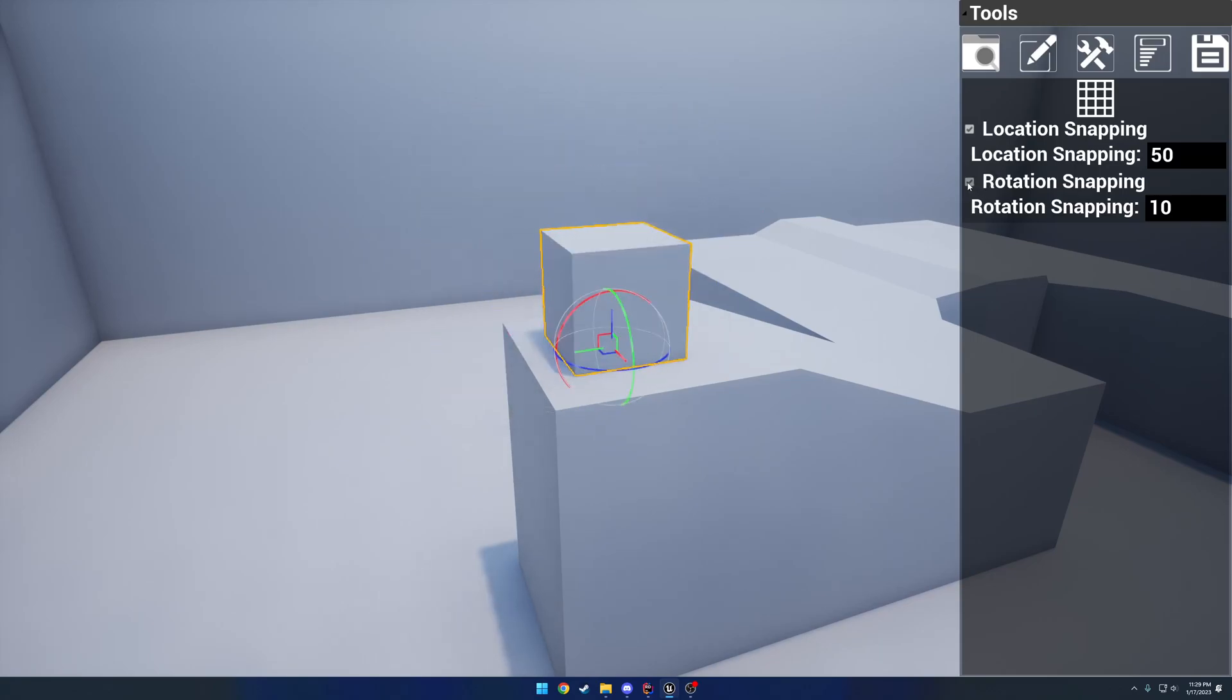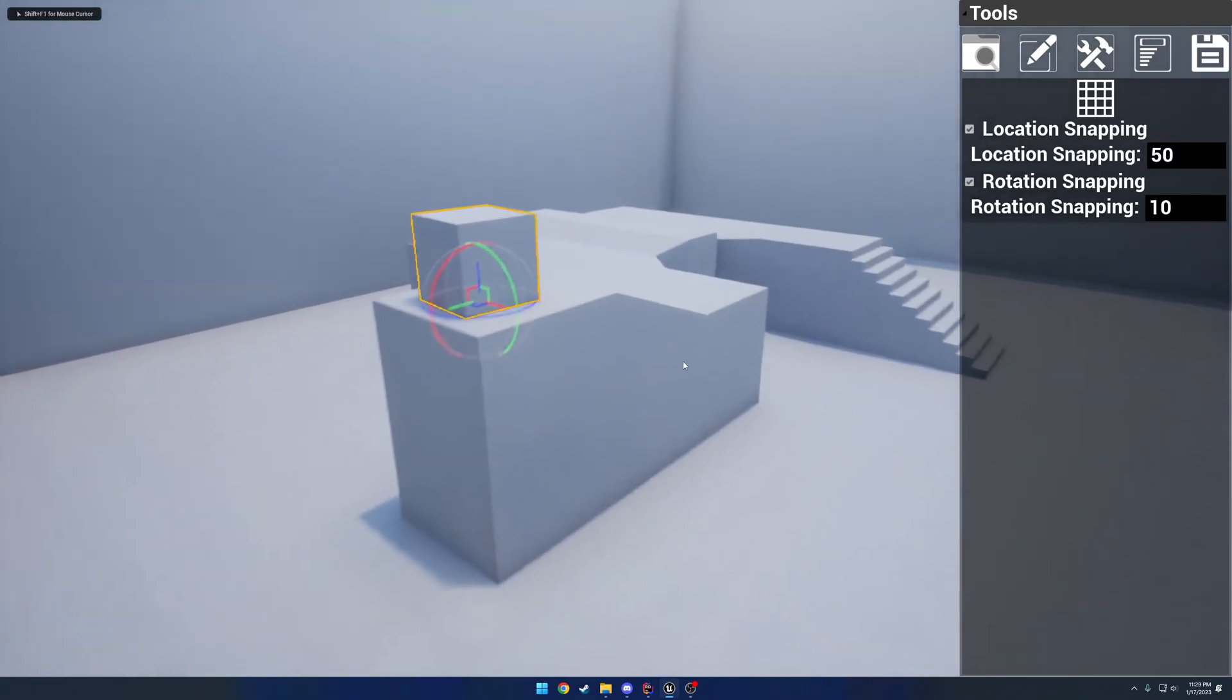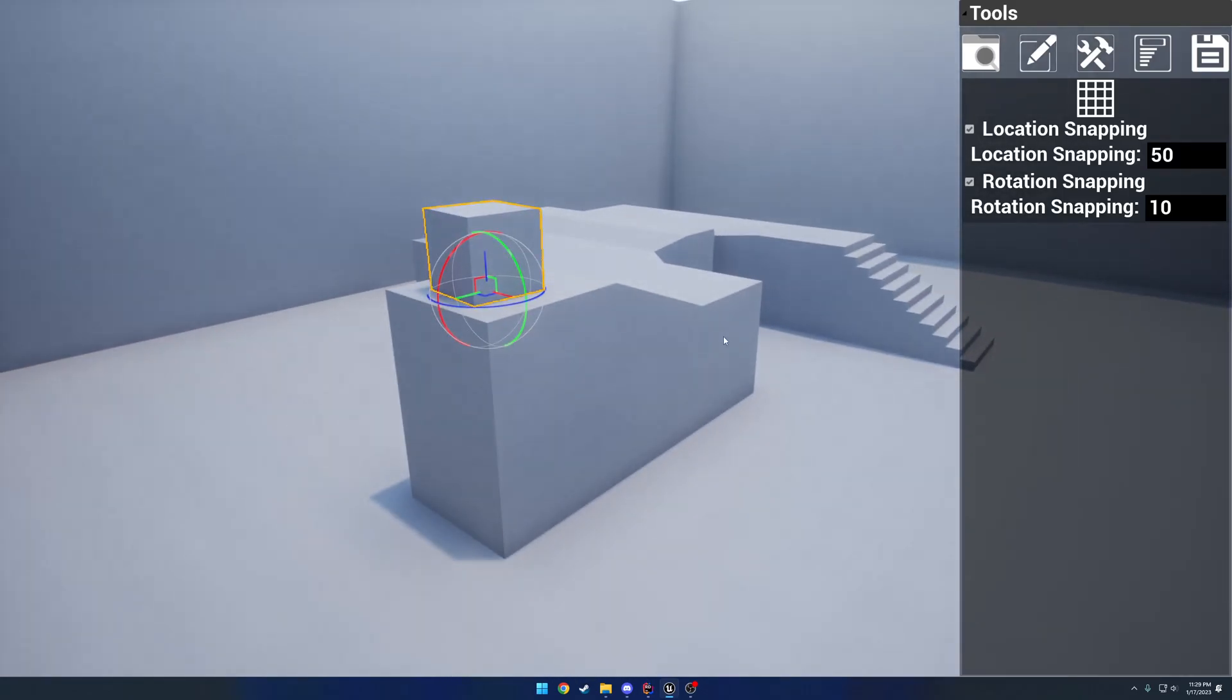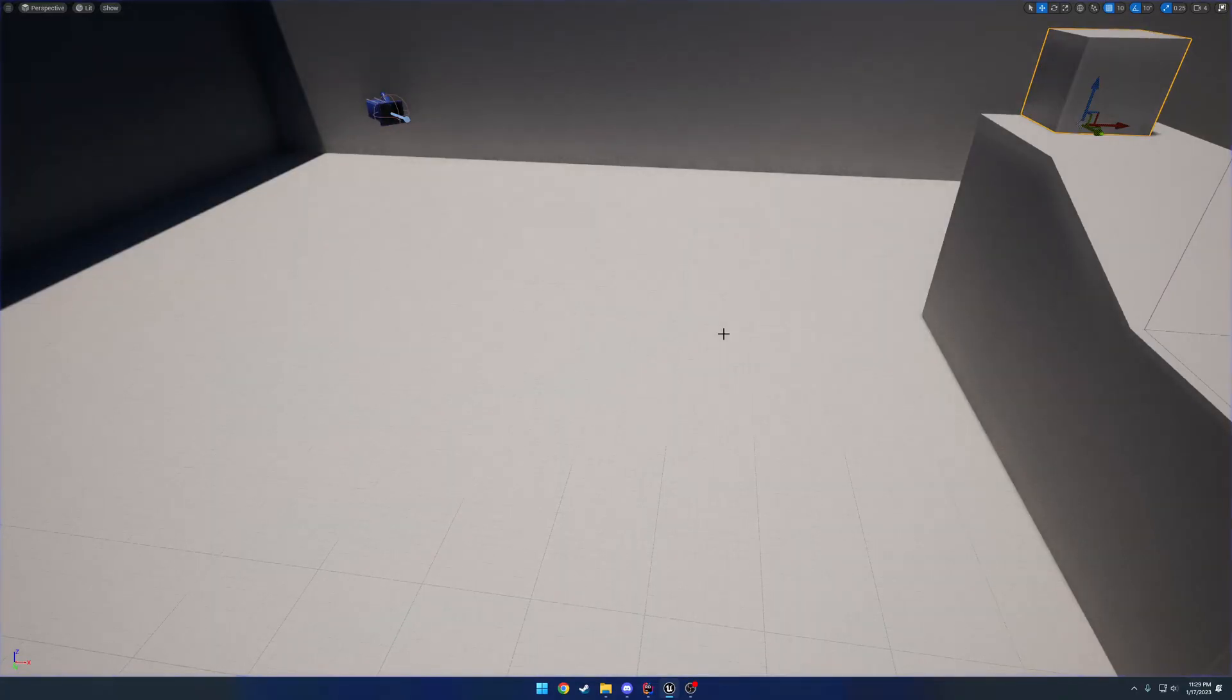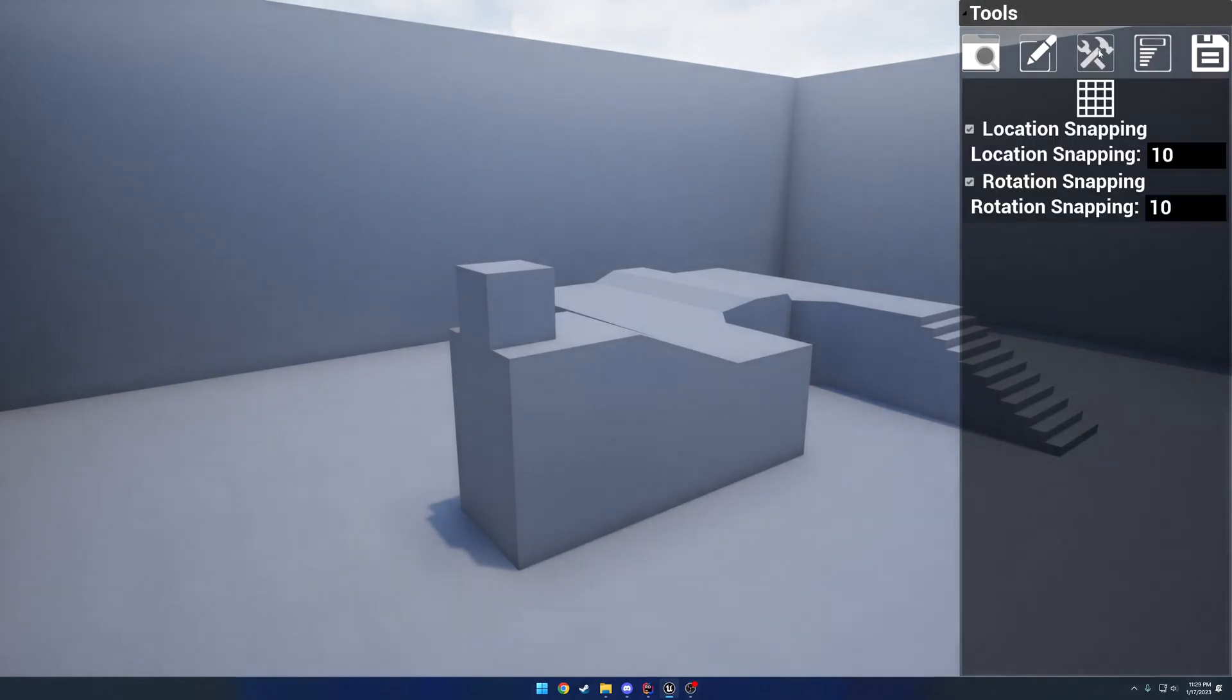Same thing goes with rotation. I disable the snapping, we have free rotation. If I re-enable it, it'll go back down to whatever value you have set.